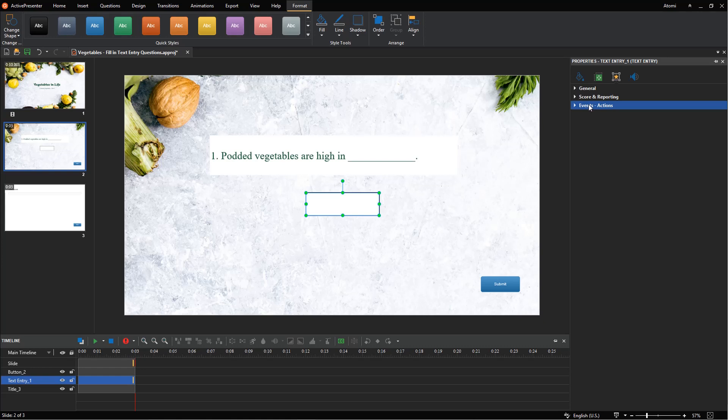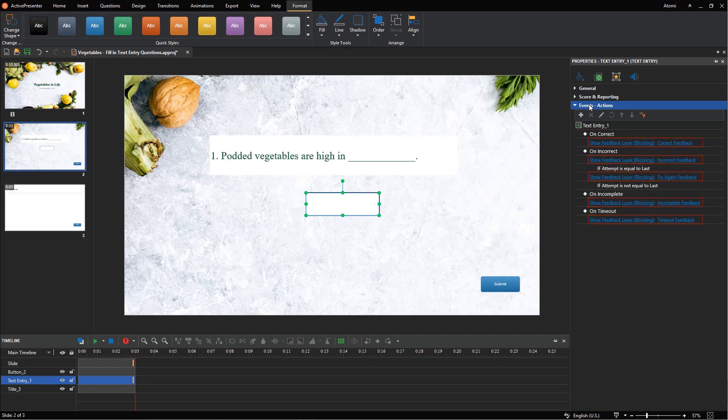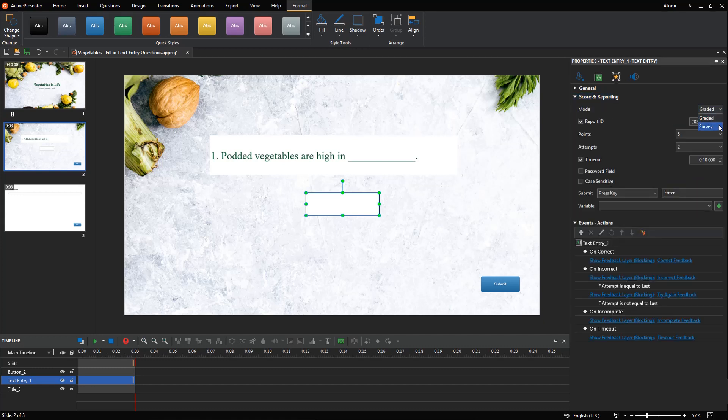ActivePresenter offers default events, actions, and feedback messages for fill-in text entry questions. This question type has four default events and five default actions for the graded mode. For the survey mode, there are three default events and three default actions.